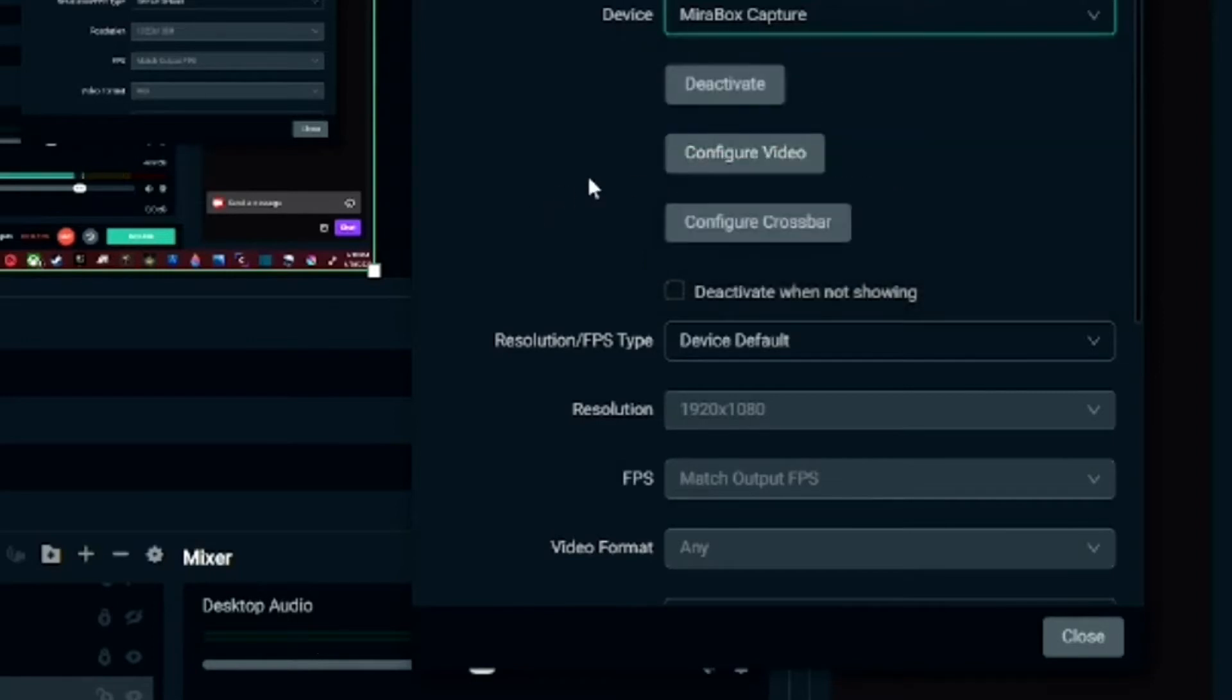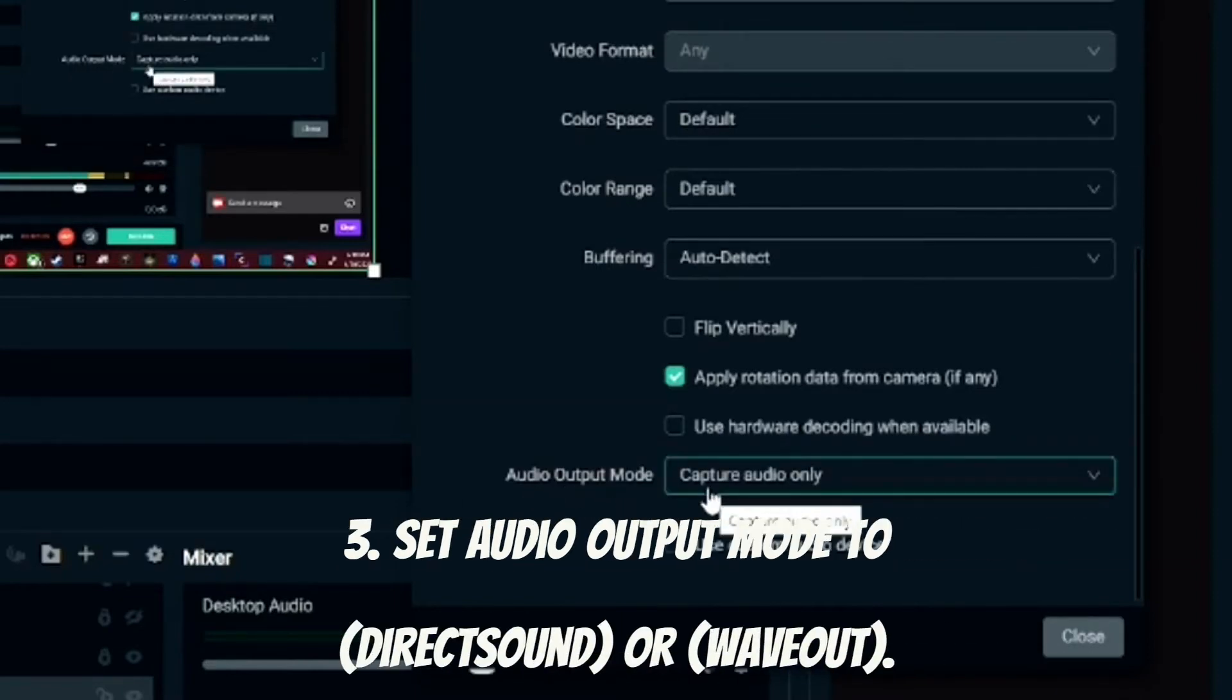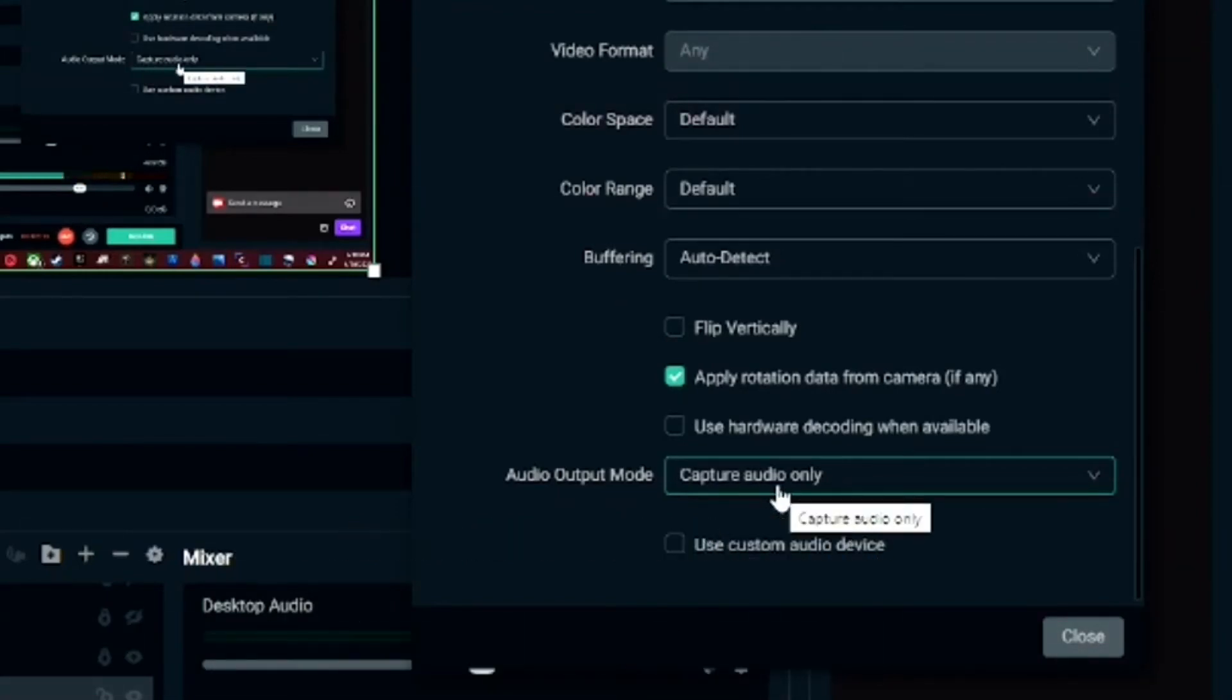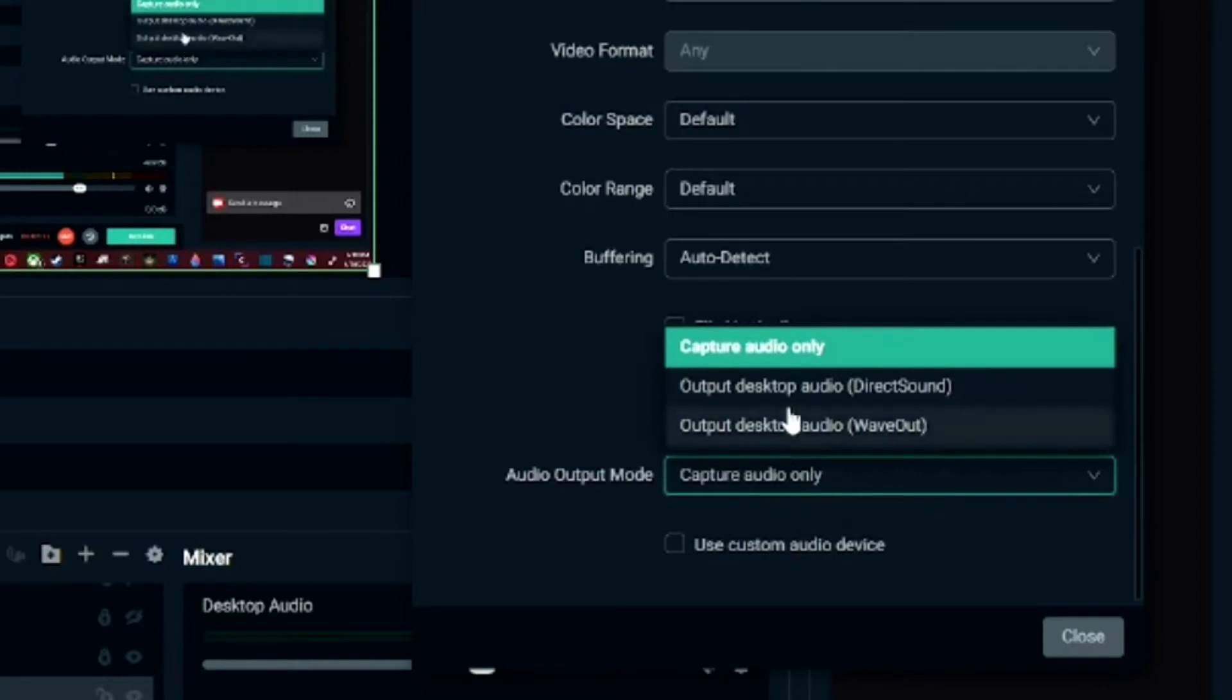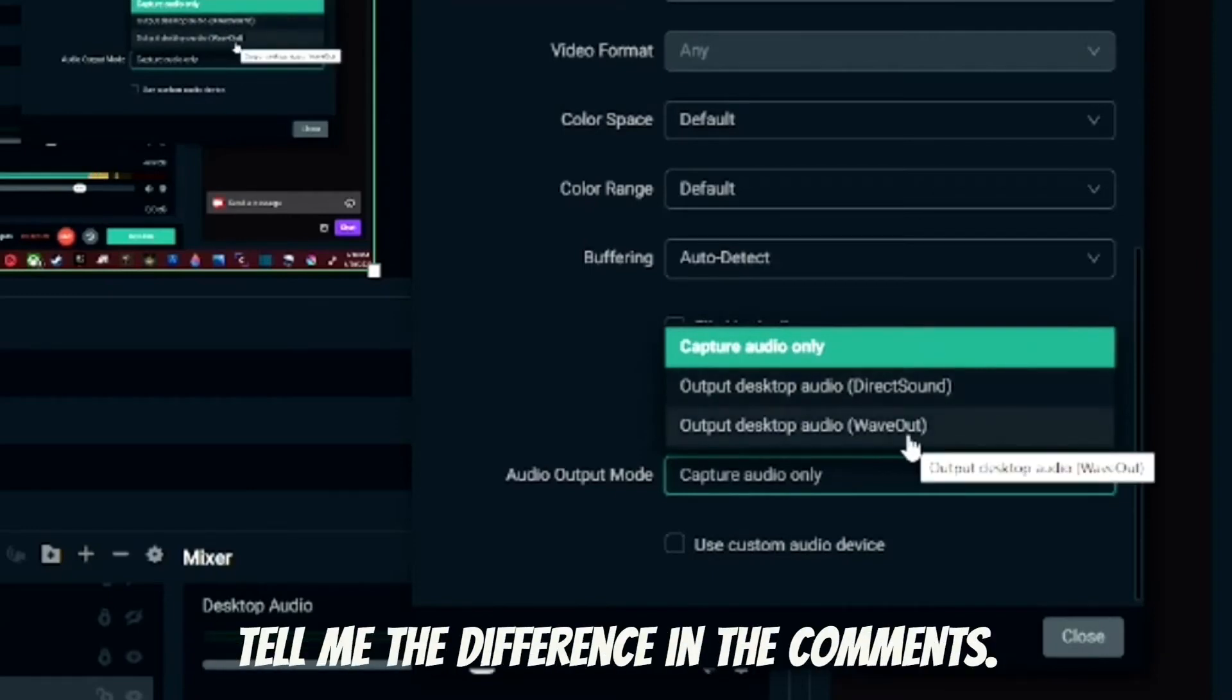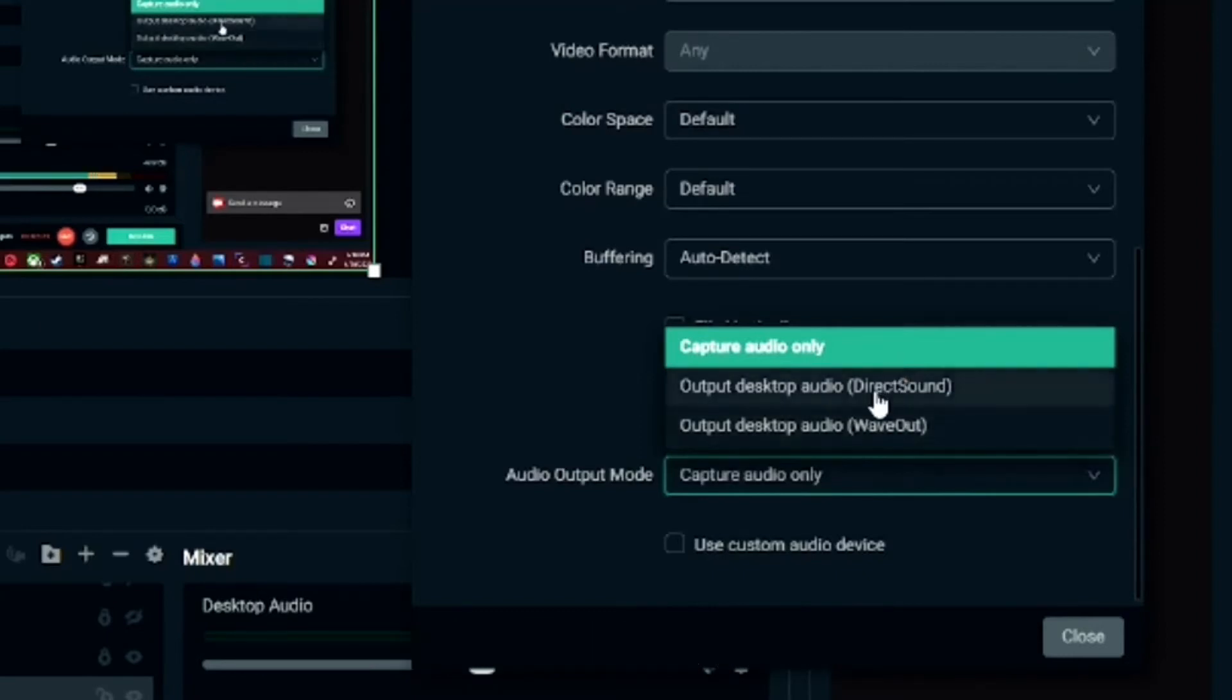And then the next step is you head on over to the audio output mode. Under audio output mode dropdown, mine is selected as audio capture audio only. You don't want to put that. You want to select either one of these two: output desktop audio Direct Sound or Wave Out. I don't really know what the difference is between either one of these, but they both work for me so they should work for you. So I chose Direct Sound since it's the first choice.